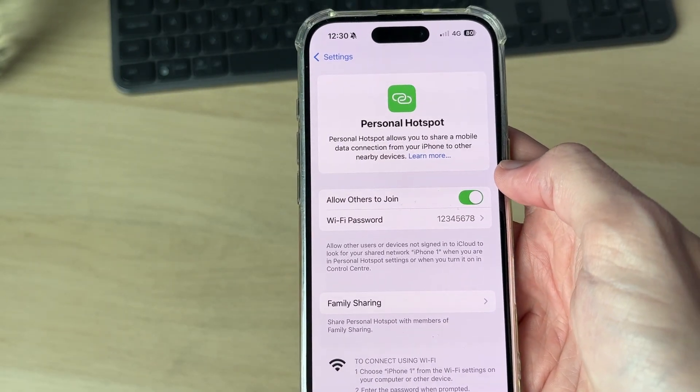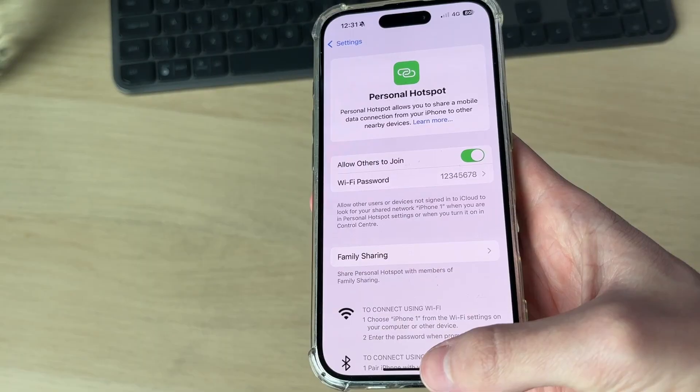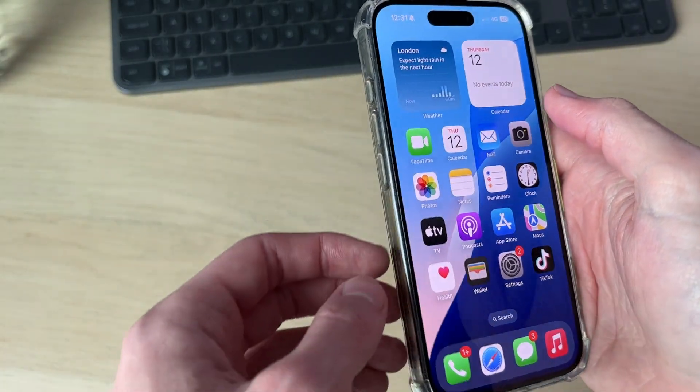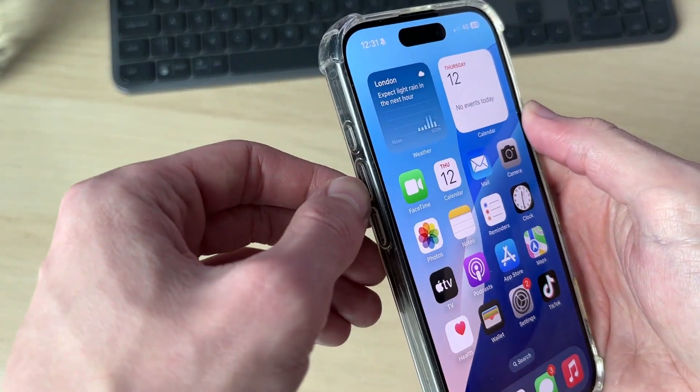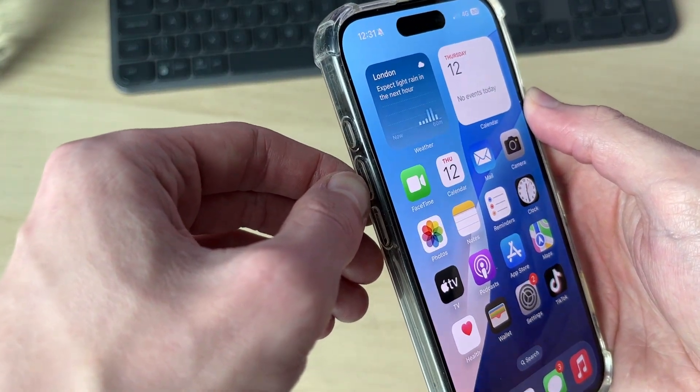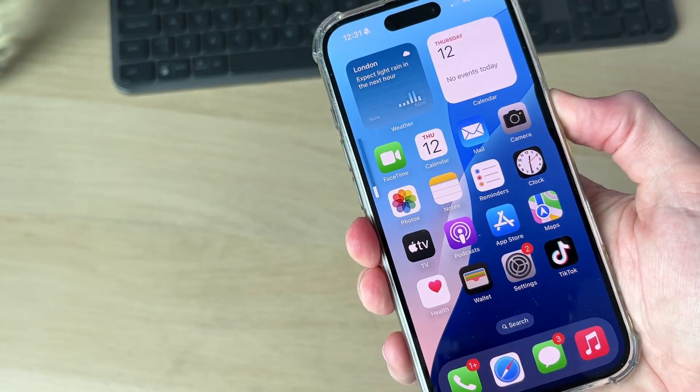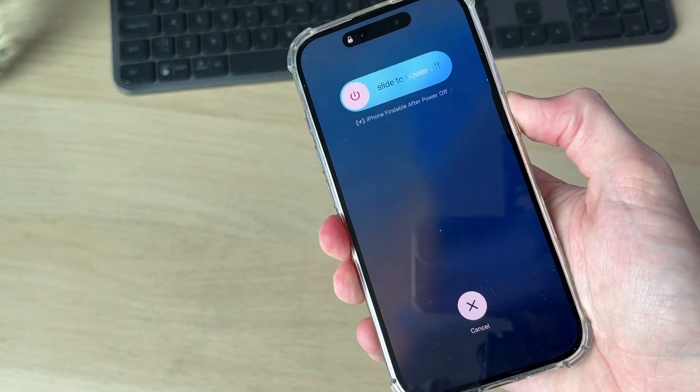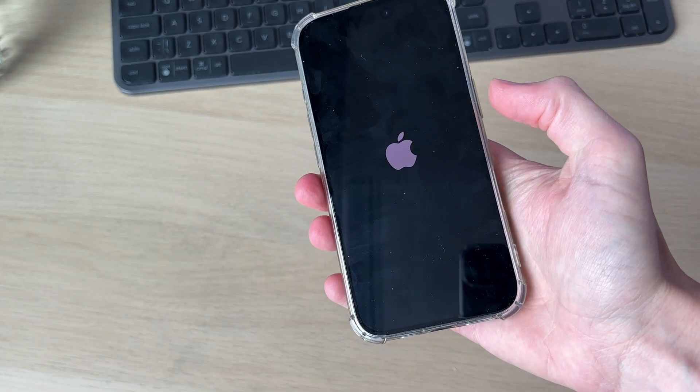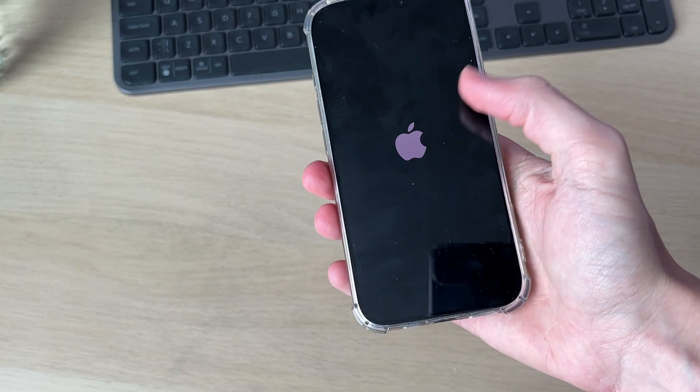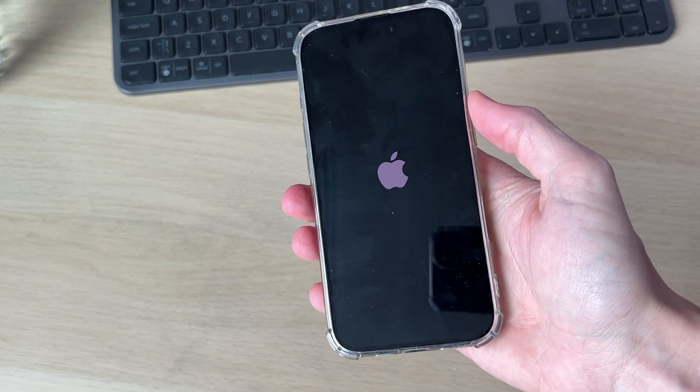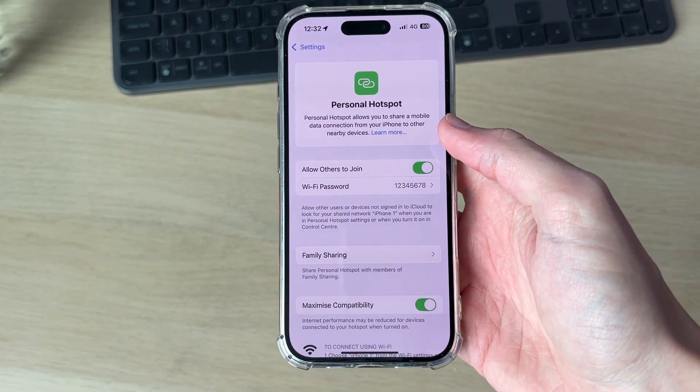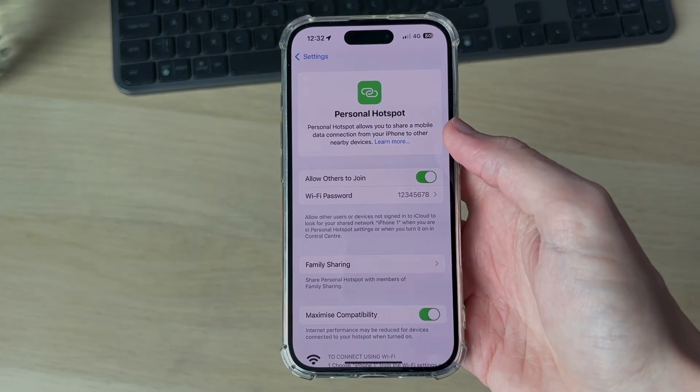Now try joining and hopefully it'll work. If it still doesn't, try restarting both devices. On an iPhone, press the volume increase button then decrease and hold down the side power button. Keep this held down. It'll go black and release the button when you see the Apple icon as it's starting. Now try turning it back on and hopefully it'll work.